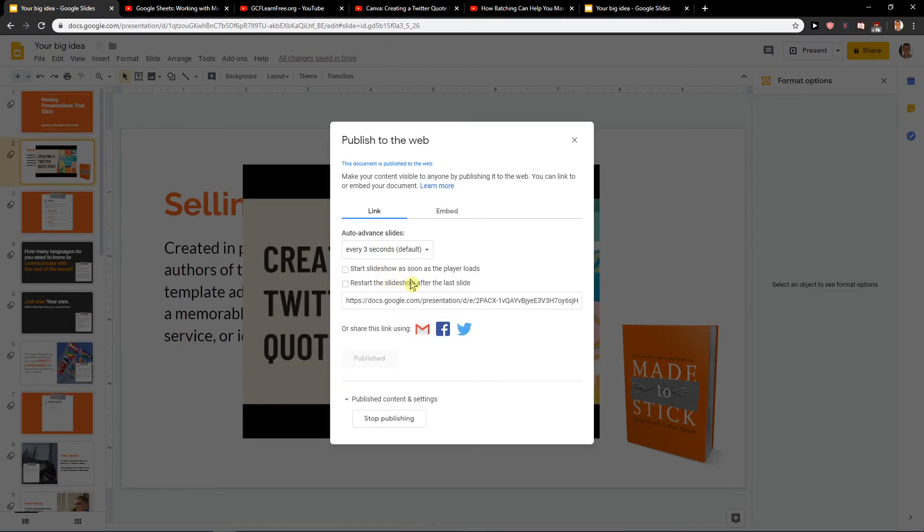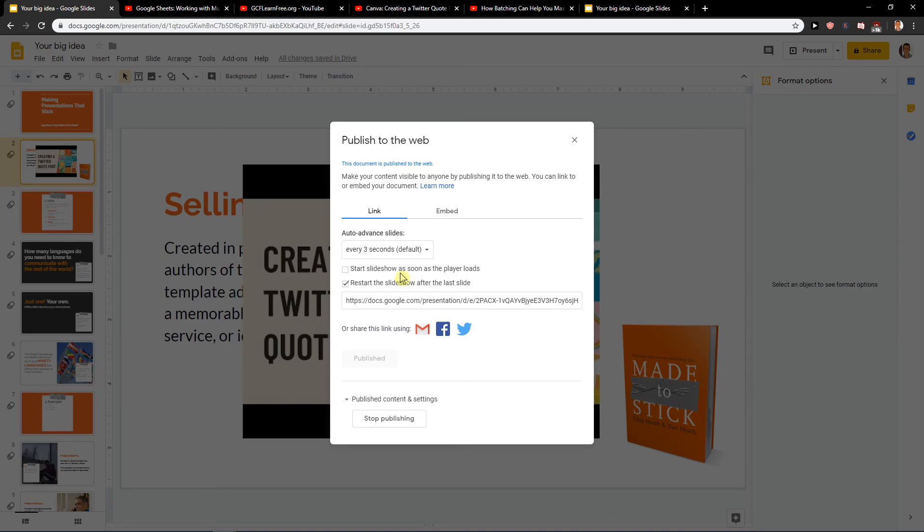And then restart the slideshow after the last slide, and what will happen is the YouTube video will replay all the time.